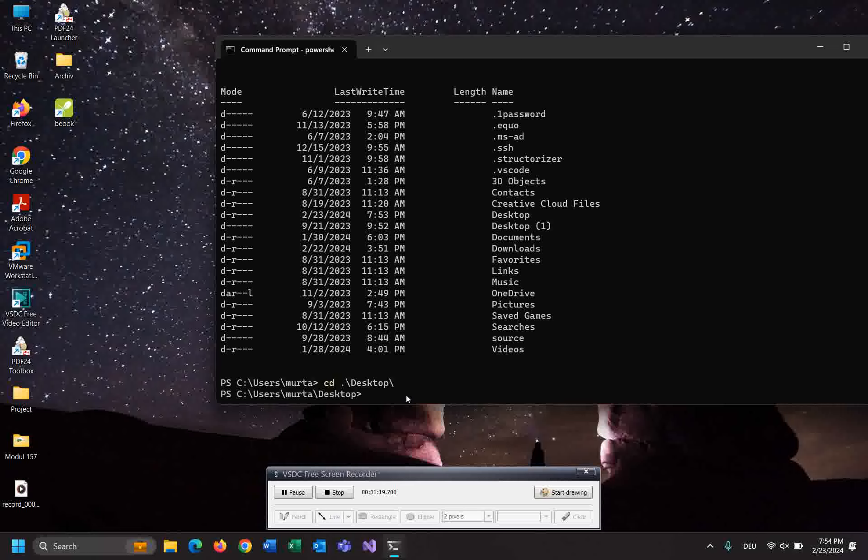Type mkdir and the name of the folder. For example: first, first folder, second folder, third folder. You can separate them with comma. Very easy.